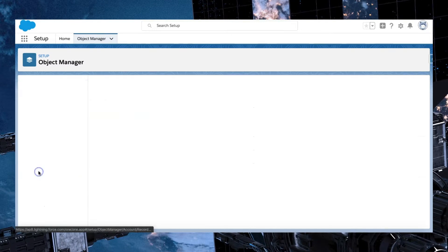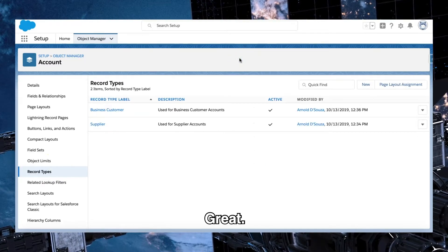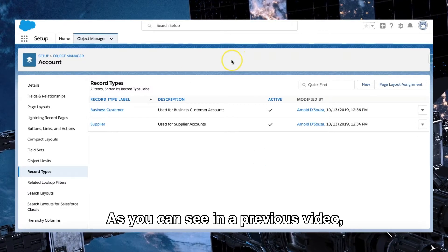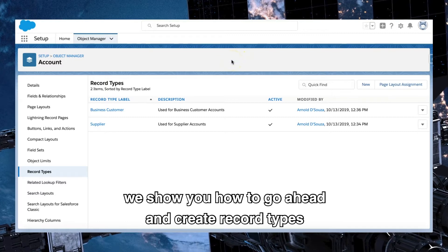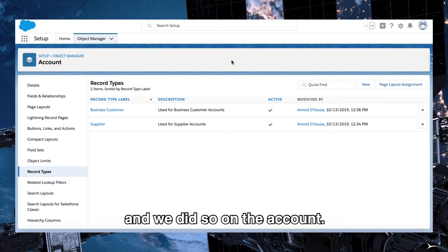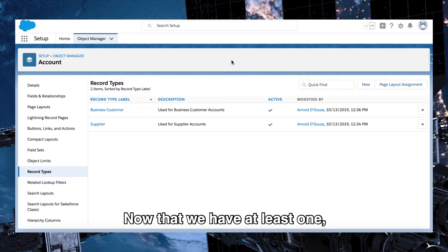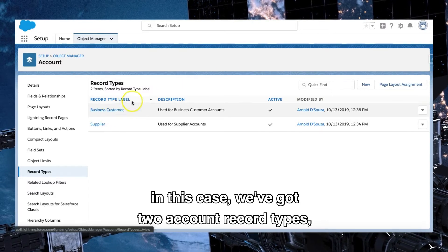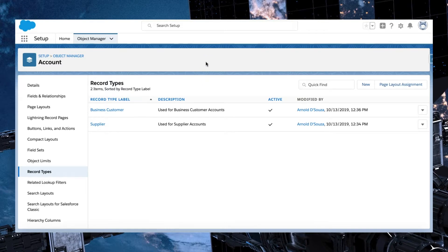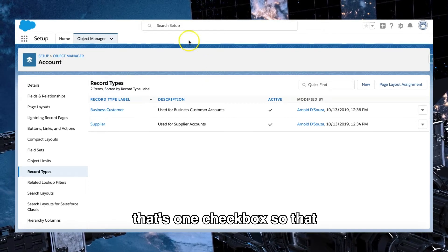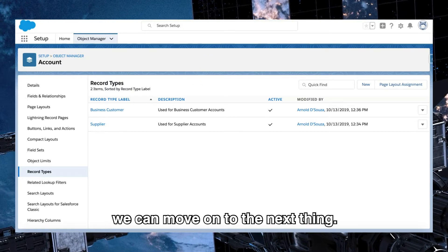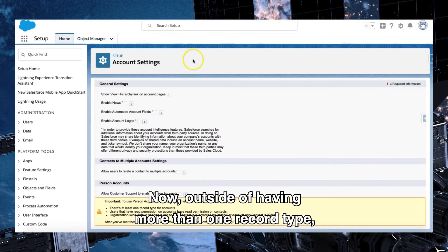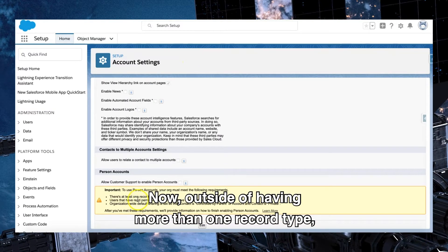Once object manager has loaded, we'll go into account. Once you're in the account object configuration, scroll down and click on record types. Great. As you can see in a previous video, we showed you how to go ahead and create record types, and we did so on the account. Now that we have at least one, in this case we've got two account record types, that's one checkbox so that we can move on to the next thing.